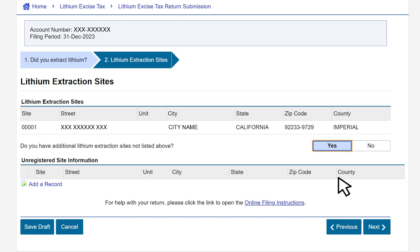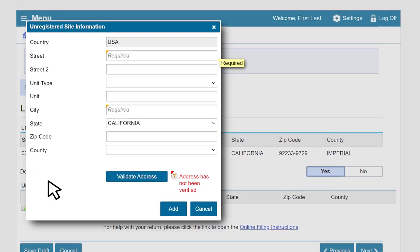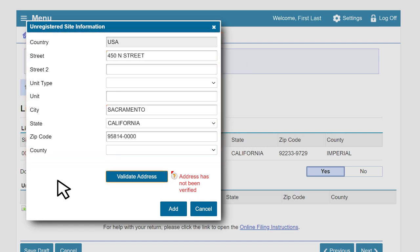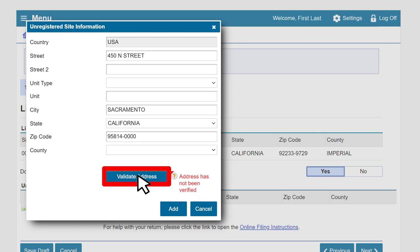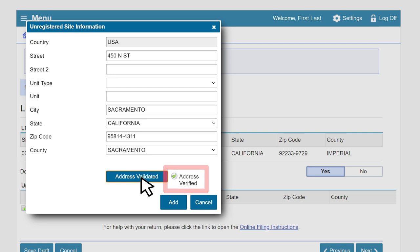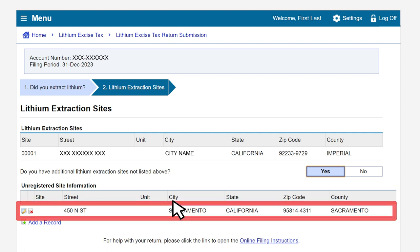To add an unregistered site to your return, click on the add a record hyperlink. A pop-up window, unregistered site information, will appear. Enter the required information. You will need to validate the address by clicking the validate address button. If the address is valid, you will see the words 'address verified' in green. After verification, click Add. This brings us back to the lithium extraction sites page, and the added site is now listed under the unregistered site information section.